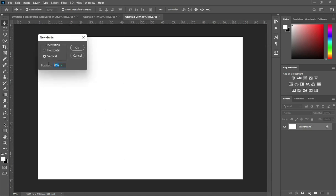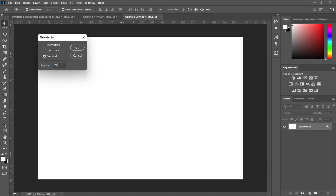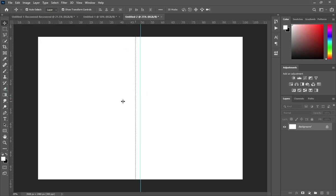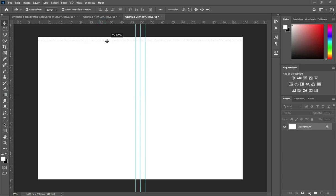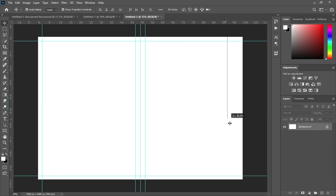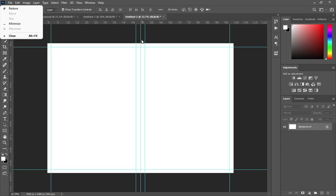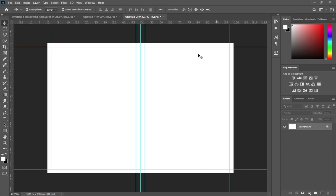Now I'm going to click on guides. Select your guideline — go to View, go to New Guide, and select 50% vertical. I'll bring it out like this so the center guideline marks the middle of the document.